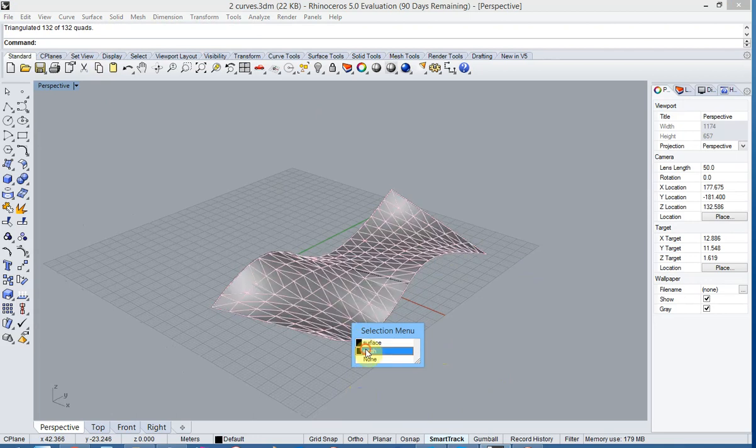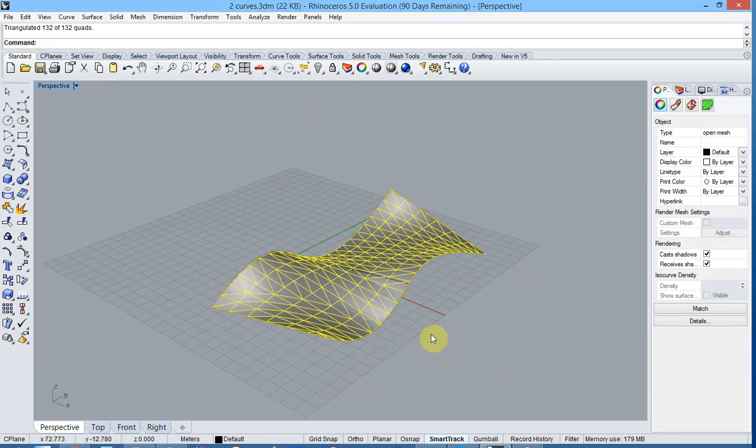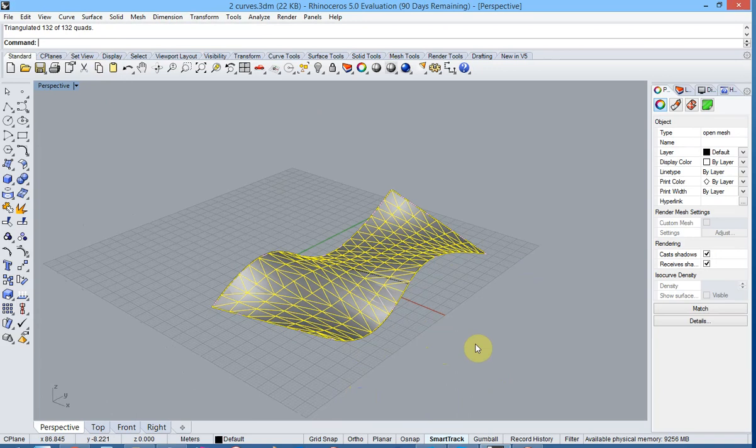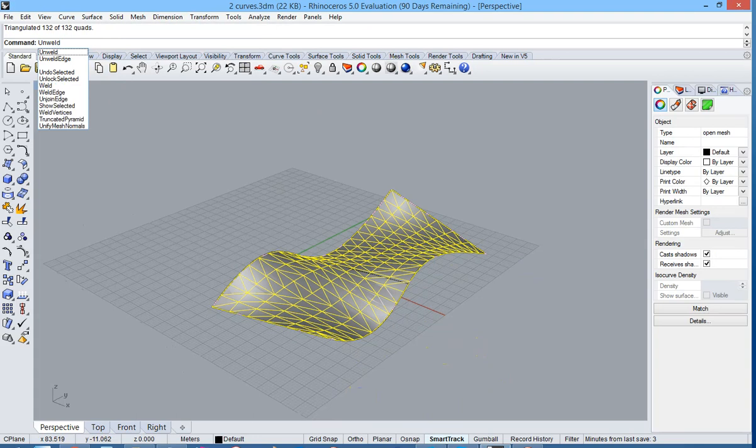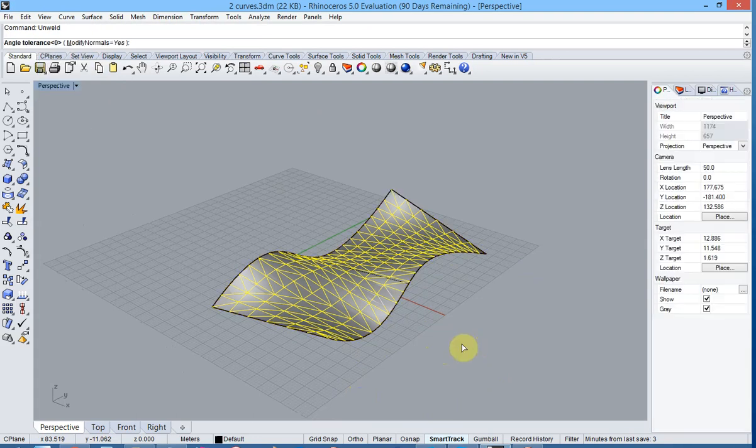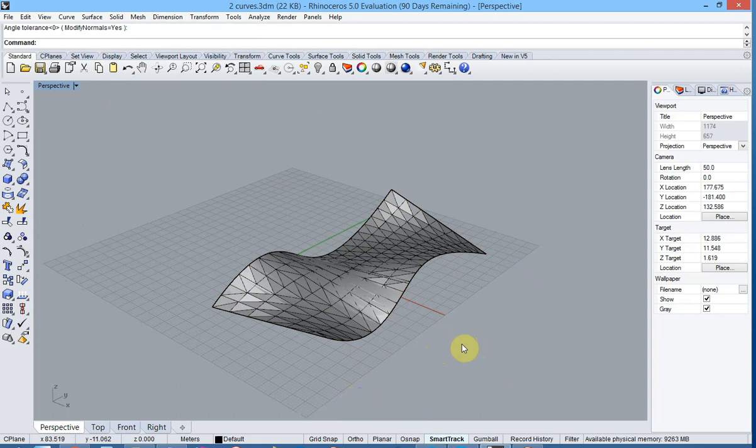The mesh is still glued together. That means in export we would have one big polyline. We will now unweld it with an angle zero and next we will explode the mesh.